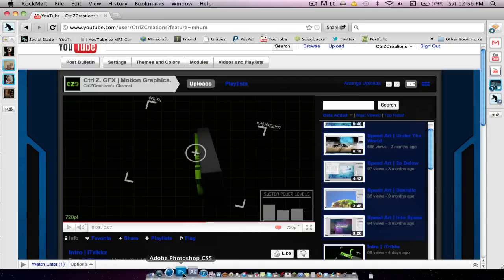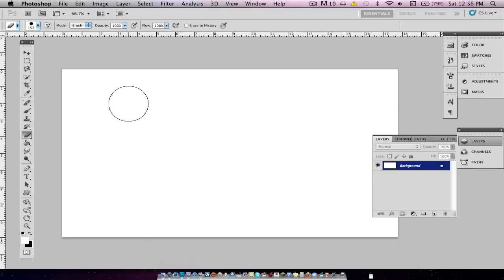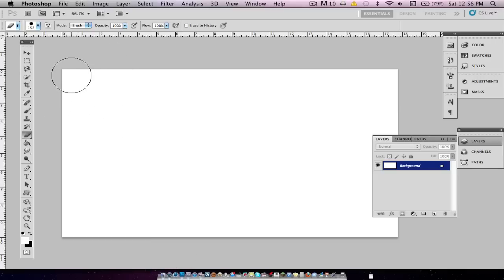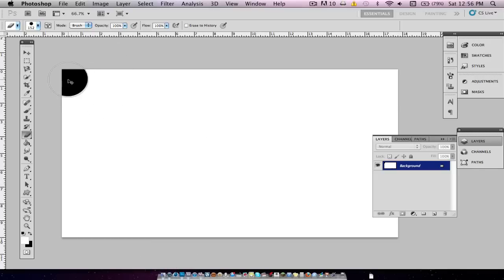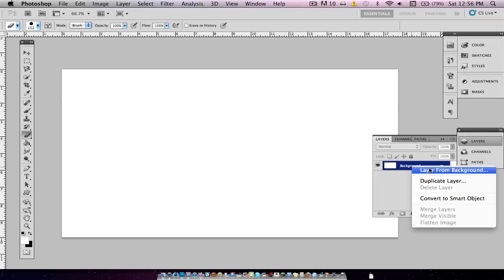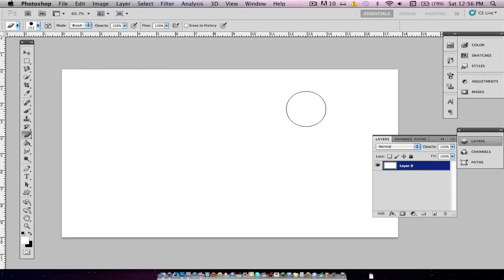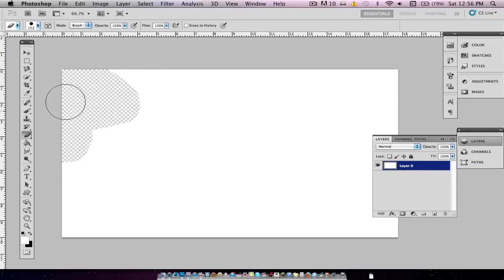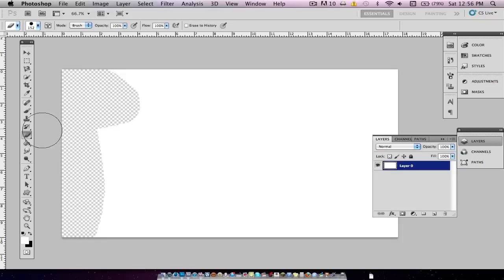We're going to head into Photoshop, and I already have a document open here. We're going to want to unlock the layer from background first, and then we're just going to erase everything so the background becomes transparent.